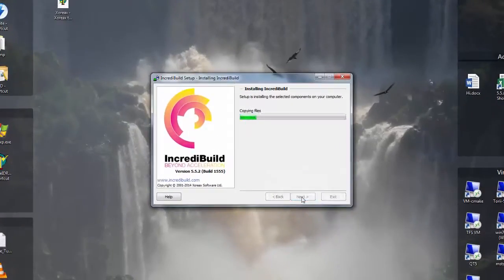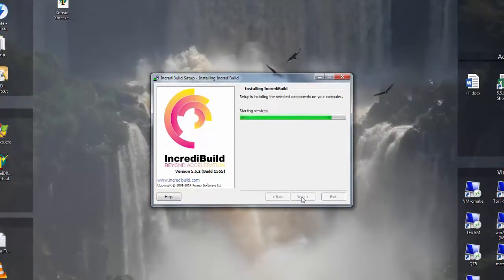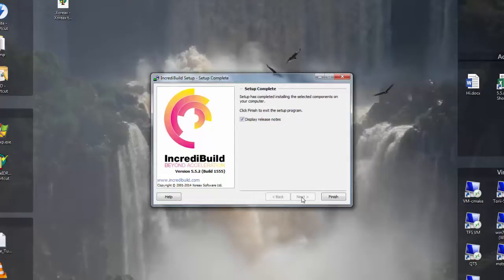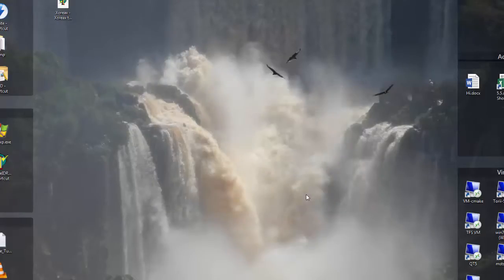So basically we are done and both the coordinator and the agent are being installed on this machine. I don't want to see the release notes so I just uncheck the checkbox and press finish.